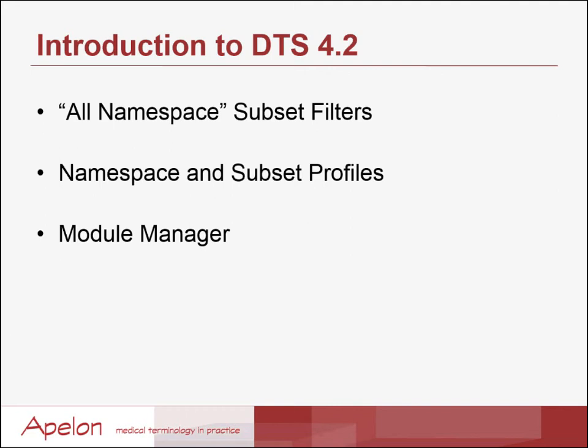An all namespace subset filter, namespace and subset profiles, and simplified management of DTS editor modules and plugins.